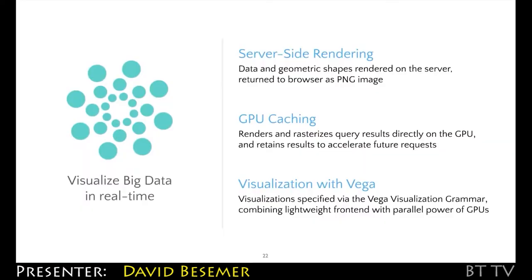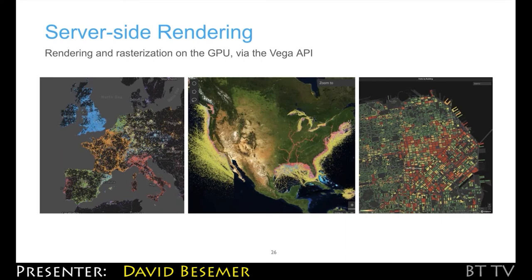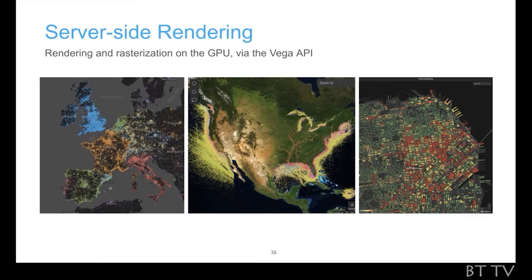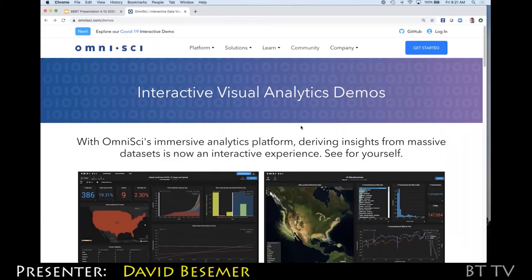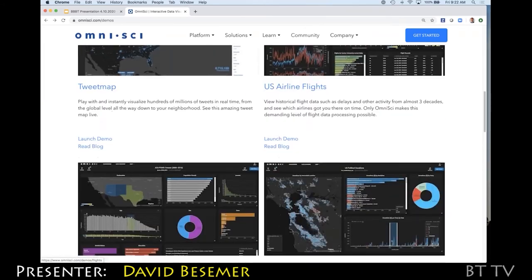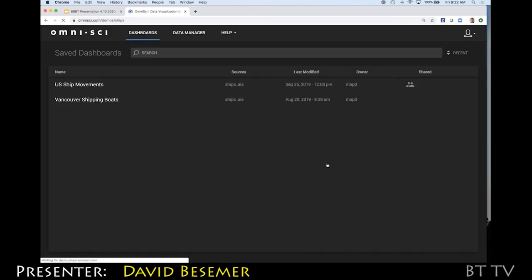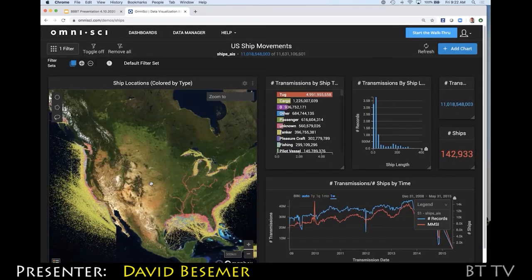We've put together a system that allows you to take the results of a query, build the visualization on the server side, and then move the resulting image back to the client. Geographic context is really part of the native experience of using OmniSci. On our website, we have a collection of public demos — I'm going to jump into the shipping traffic demo here. The dataset is all ship movements in US waters for about the last 10 years, and everything on screen is being done against 11 and a half billion rows of data.